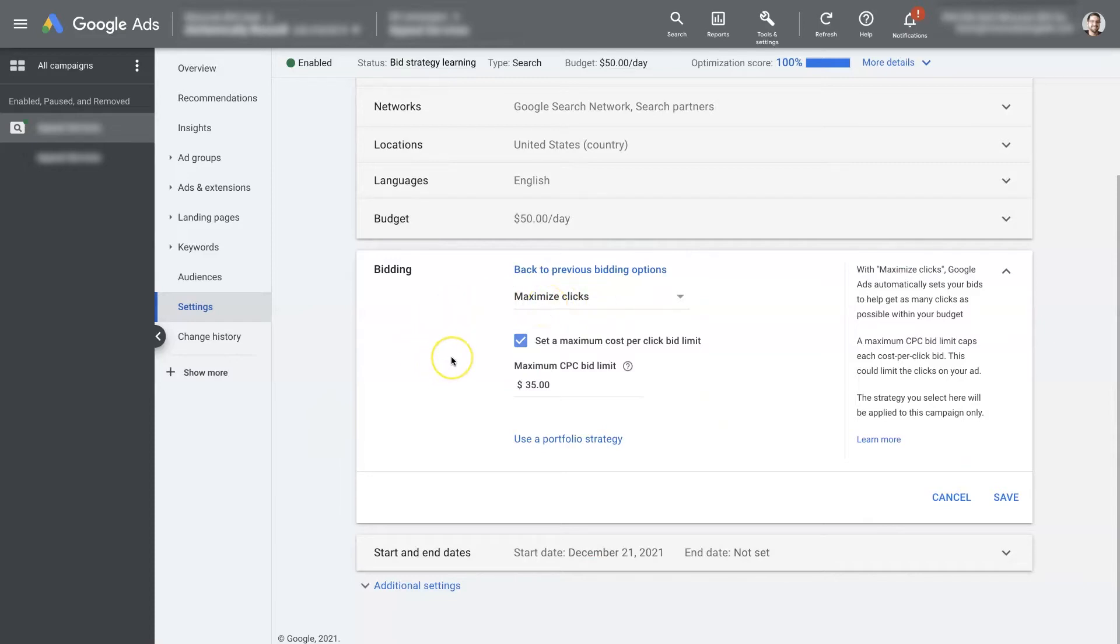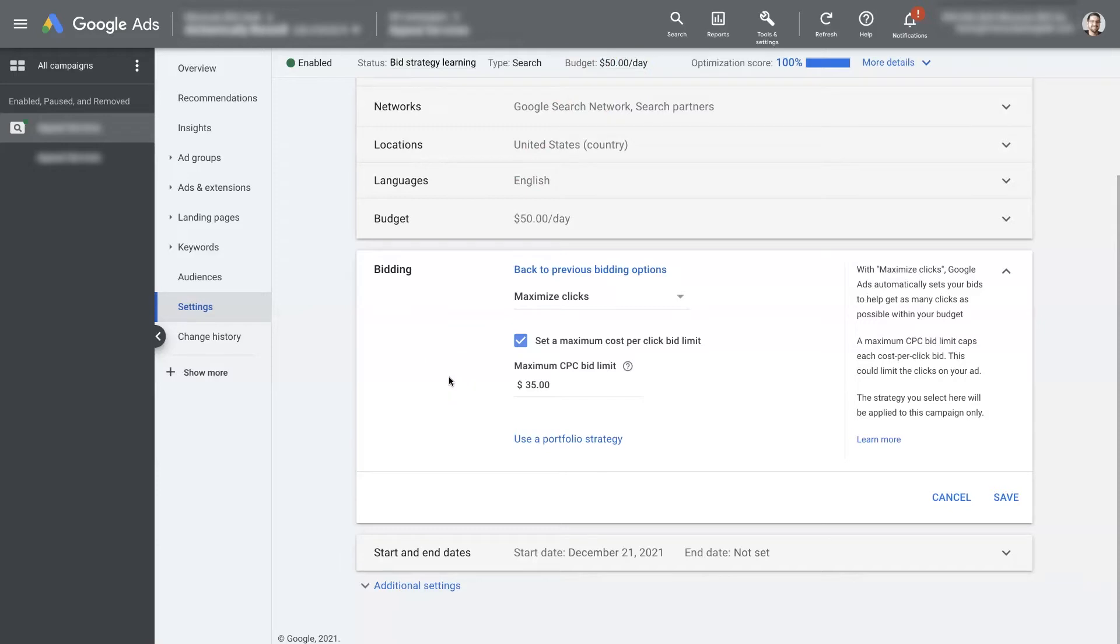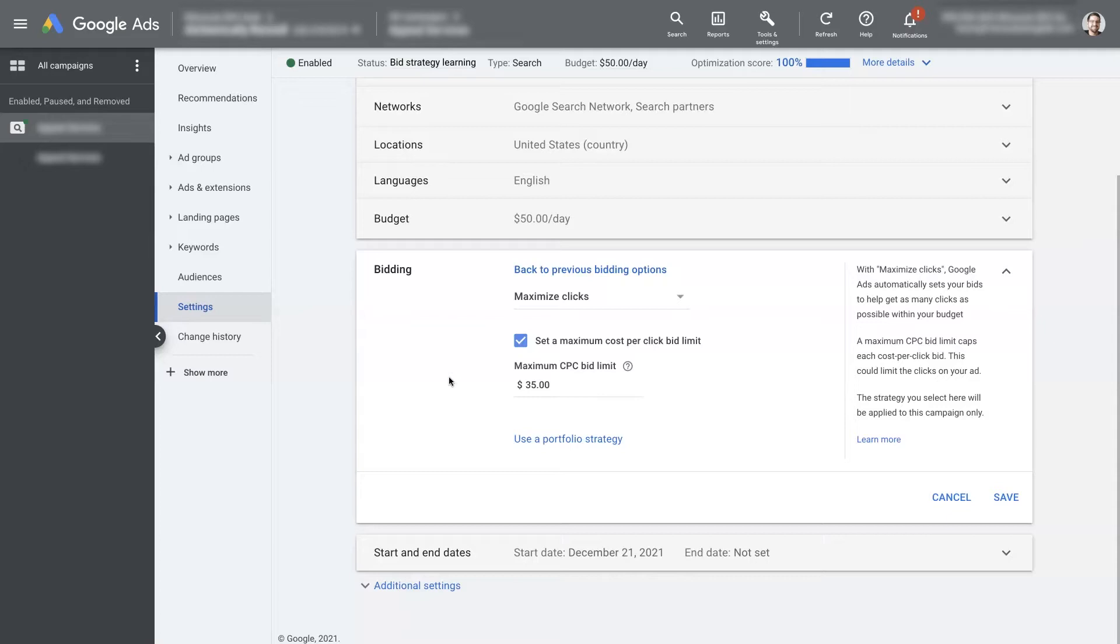You can see it's on maximize clicks right now. Essentially what that's going to do is take your budget, your daily budget, which right now is set to $50 for this campaign, and Google's going to go out and take that $50 a day and get you as many clicks as it can possibly get you with $50 a day. Now a brand new campaign doesn't have any data for the machine learning algorithms to go after specific goals like conversions or conversion value or anything like that.